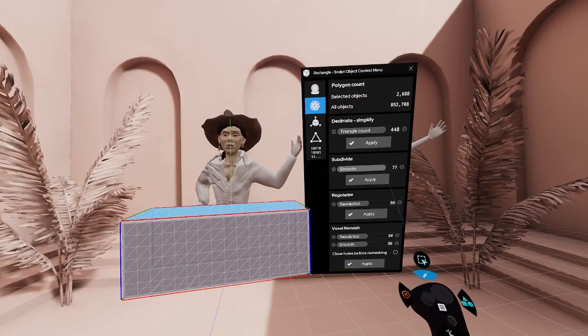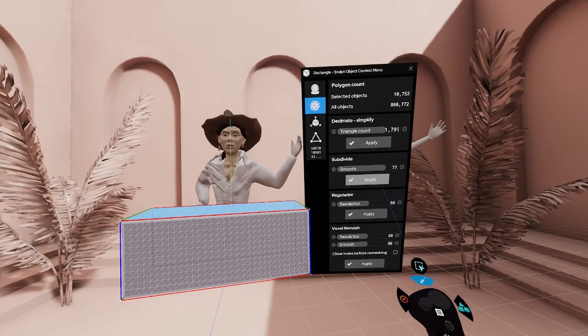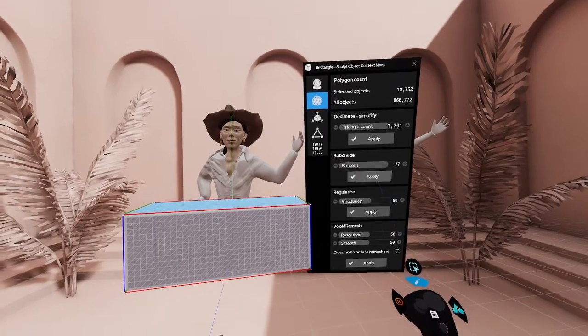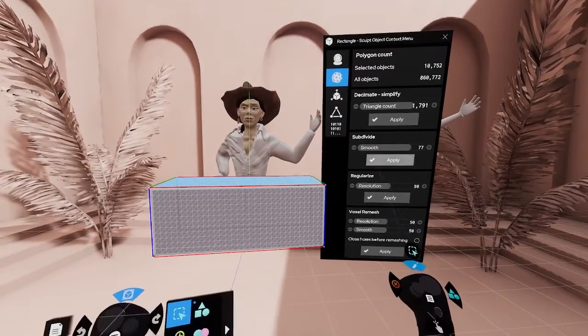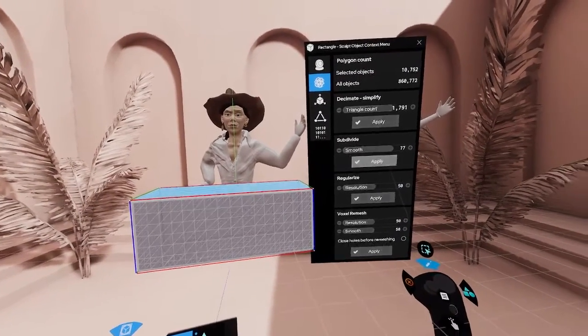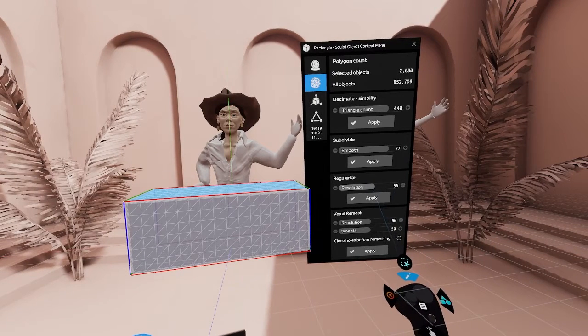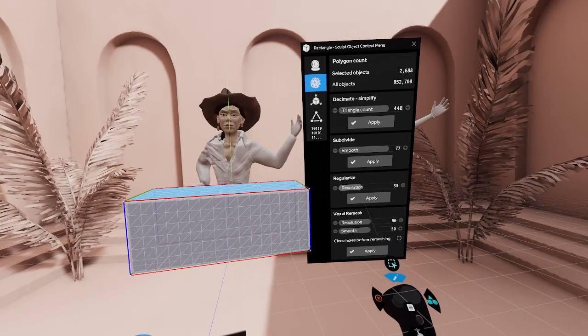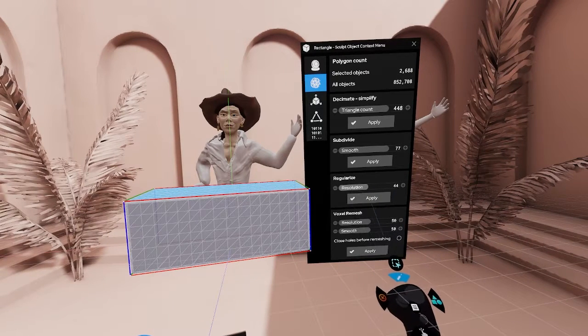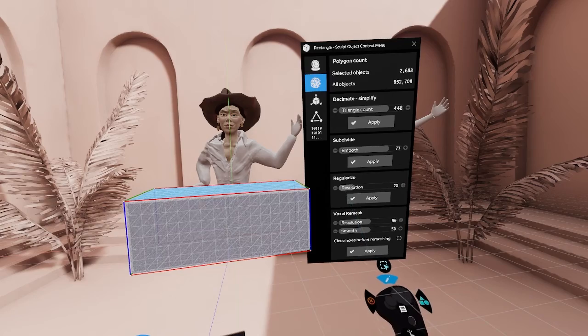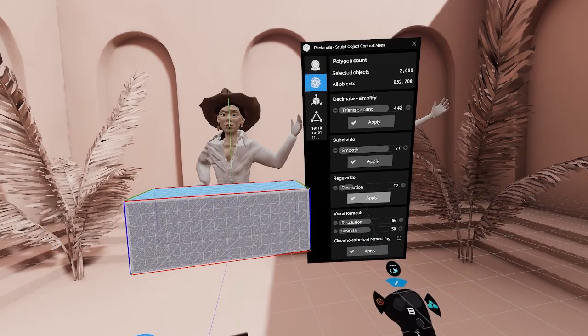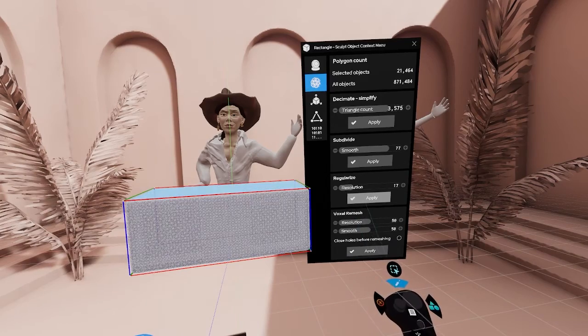Subdividing, opposite to decimating, will increase the number of polygons. With Regularize, you can even out topology all across the mesh. You can set its resolution.